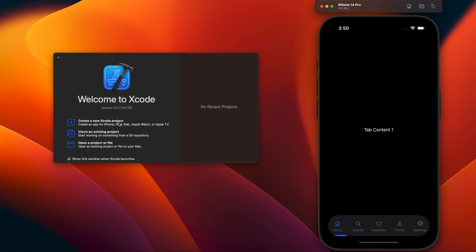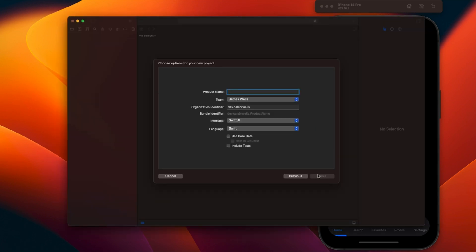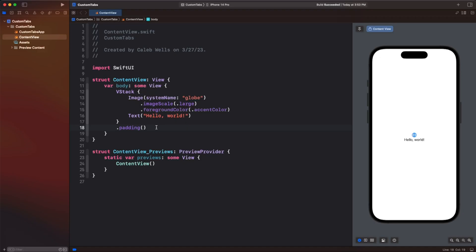Let's go ahead and get started by creating a new Xcode project, picking iOS and calling it something like 'custom tabs', and save where you like. And here we are greeted with our typical hello world view.